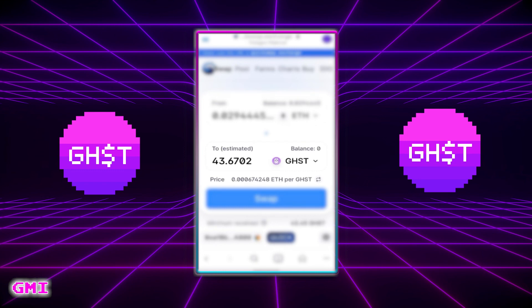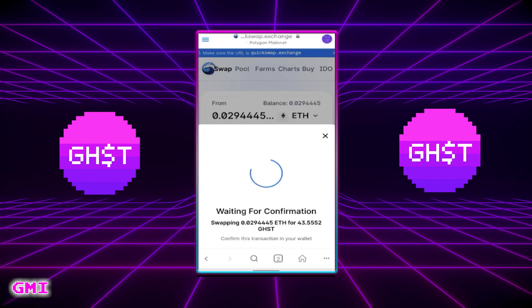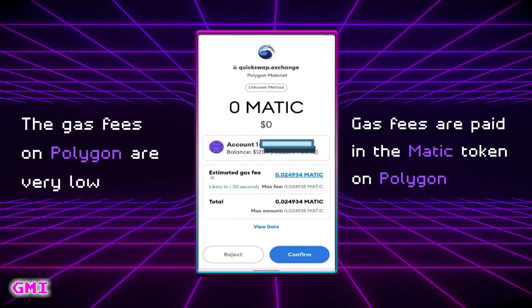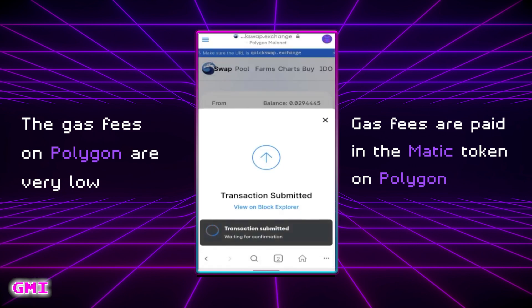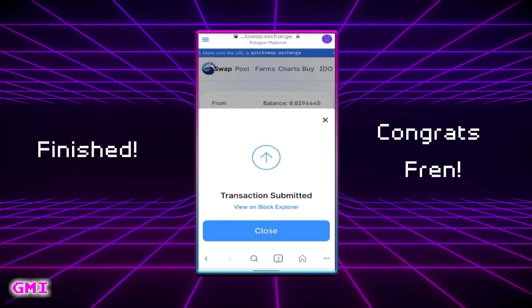If you're okay with the amount, select Swap. You will be asked to pay a small gas fee in MATIC — select Confirm. The transaction will submit and then shortly complete. Congrats! You now have some Aavegotchi GHST in your Metamask wallet.